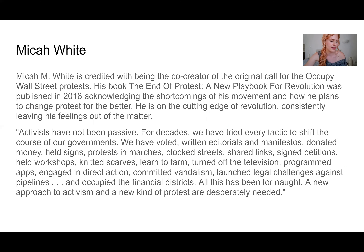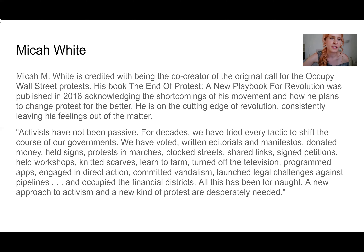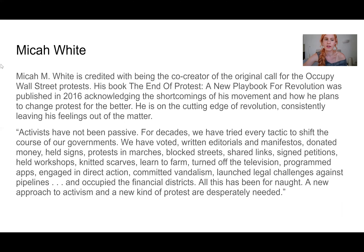Micah White is our most modern revolutionary on this list. He was the brainpower behind Occupy Wall Street, and we love him because he's incredibly realistic about what does and doesn't work when protesting. He's redesigning protest as we know it to get it back to a place where it makes meaningful change rather than just being social media fodder. He found that Occupy Wall Street had demands that kind of failed, so he wrote a book about what he learned from it and where he's going from here.